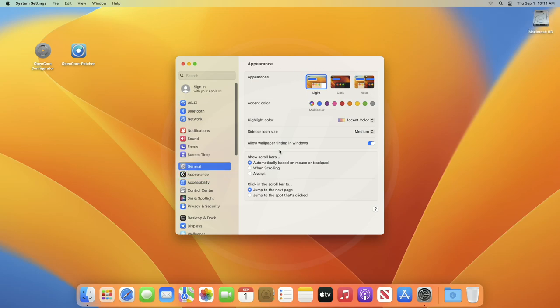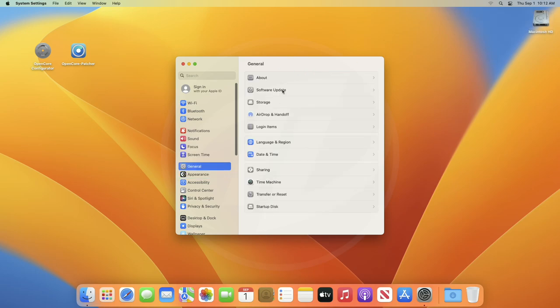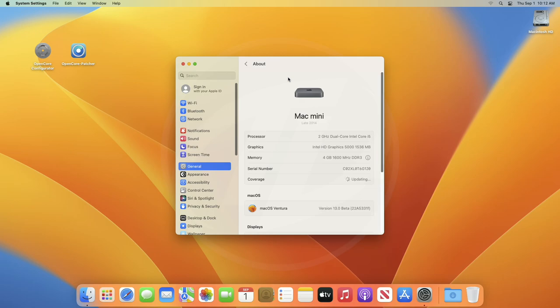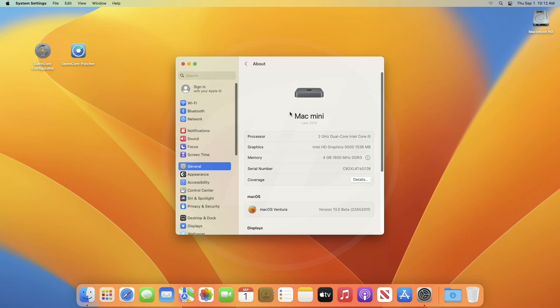And finally, you'll have your graphics acceleration working on macOS Ventura installed on unsupported Mac. So that was it. Hope it was useful. Consider like for the video, subscribe to the channel, and if you have any questions, just comment down below. Thanks for watching and have a great day ahead.